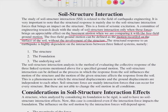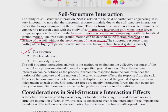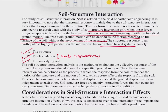SSI becomes very important when it brings an appreciable effect on the basement motion — the shaking of the basement — in comparison to the free-field ground motion. In that case, SSI analysis will be done. The structural response to an earthquake is highly dependent on three interactive or linked systems: the first is the structure, the second is the foundation, and the third is the underlying soil beneath the foundation. The foundation can be called the substructure and the structure the superstructure.